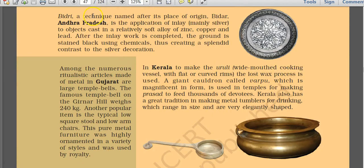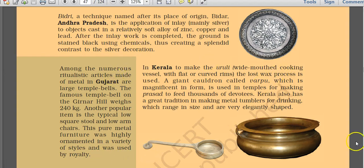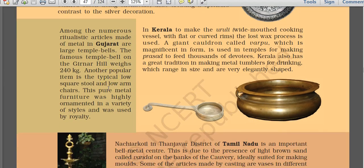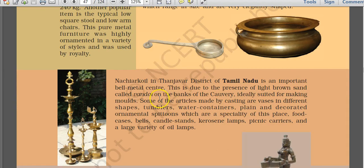Various art forms also have Geographical Indication (GI) tags in India. In Kerala, the uruli is a wide-mouthed cooking vessel with a flat curved rim, made using the lost wax process. Gujarat has large temple bells made of metal. Tamil Nadu is also an important bell metal center, and bell metal is bronze — an alloy of copper and tin.